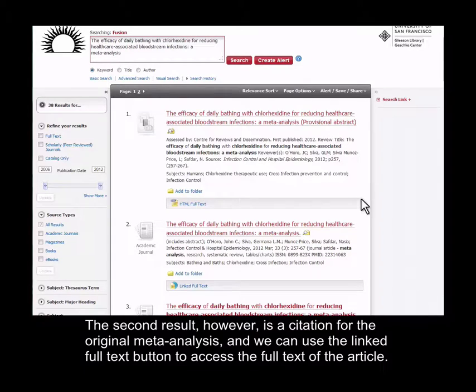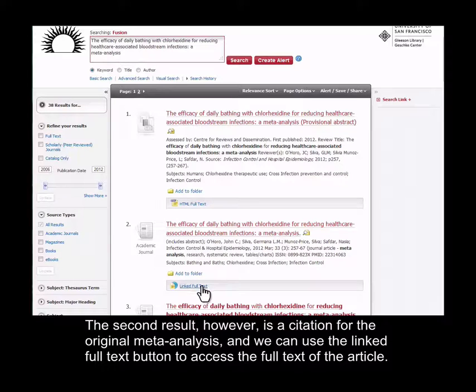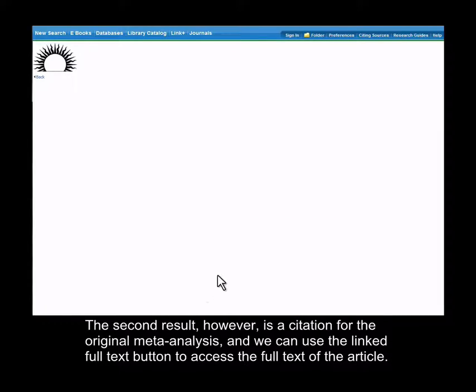The second result, however, is a citation for the original meta-analysis, and we can use this linked full text button here to access the full text of the article.